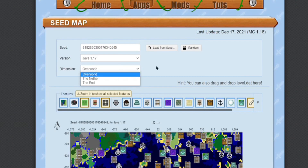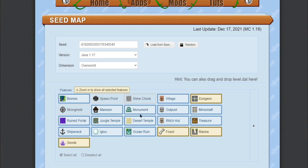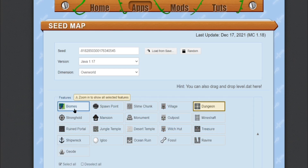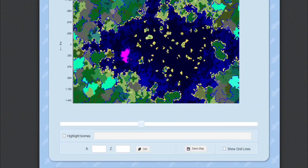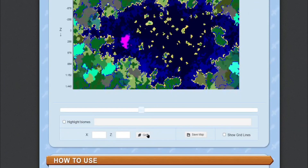Then you need to choose dungeons and deselect everything else — just keep biomes and dungeons on. After that, come down and enter your X-axis and Y-axis that we copied.